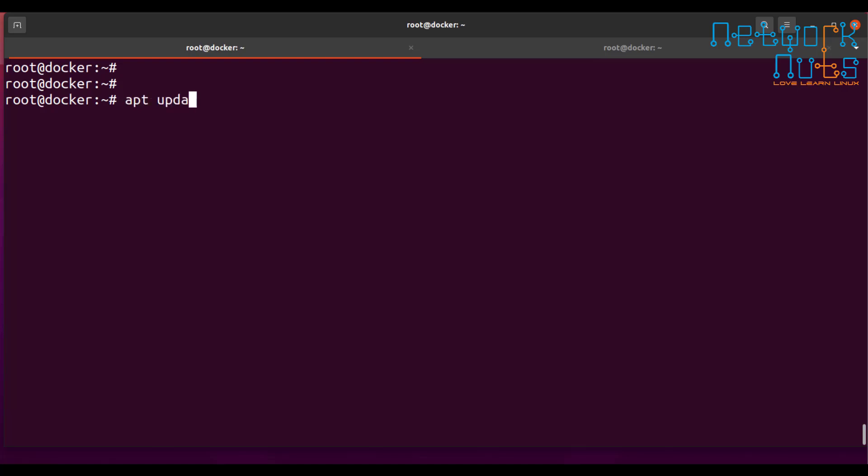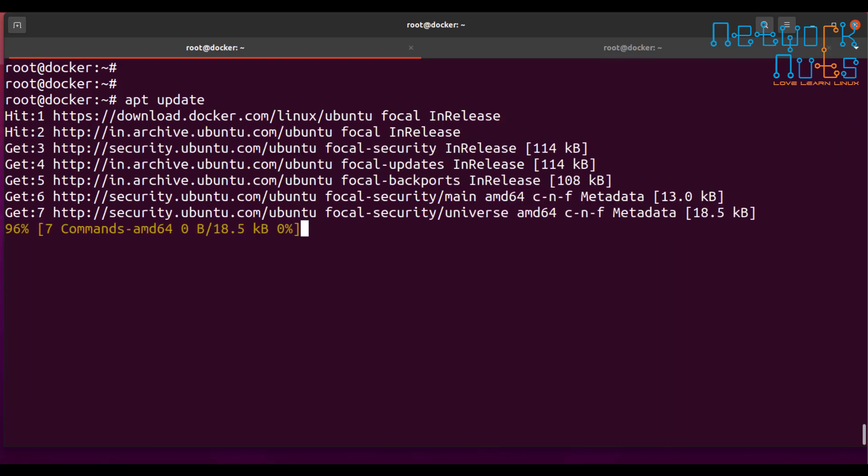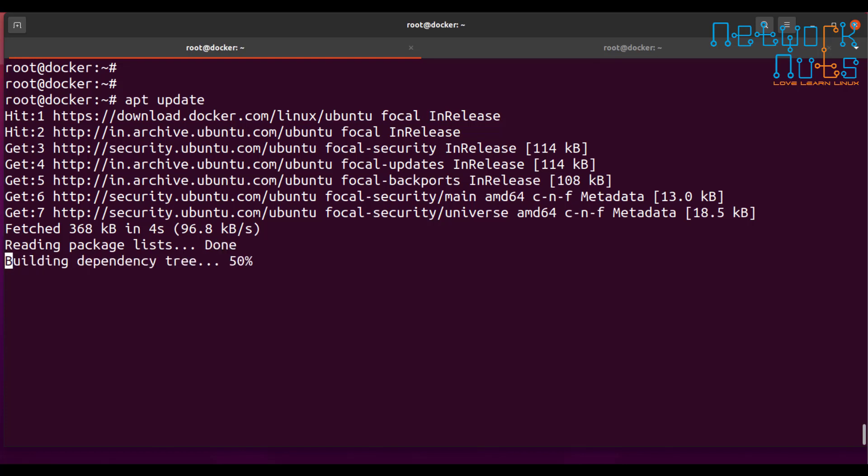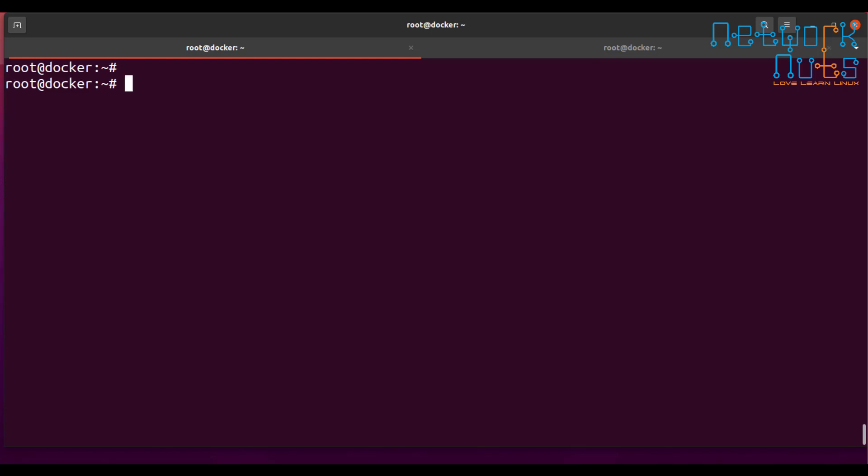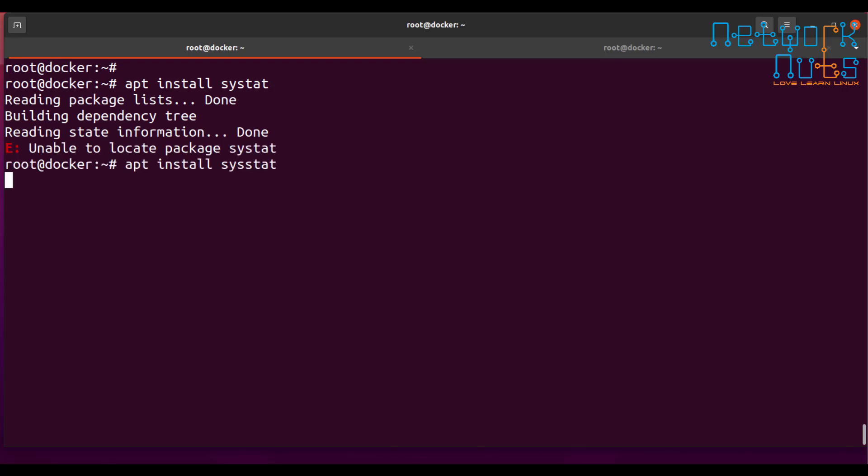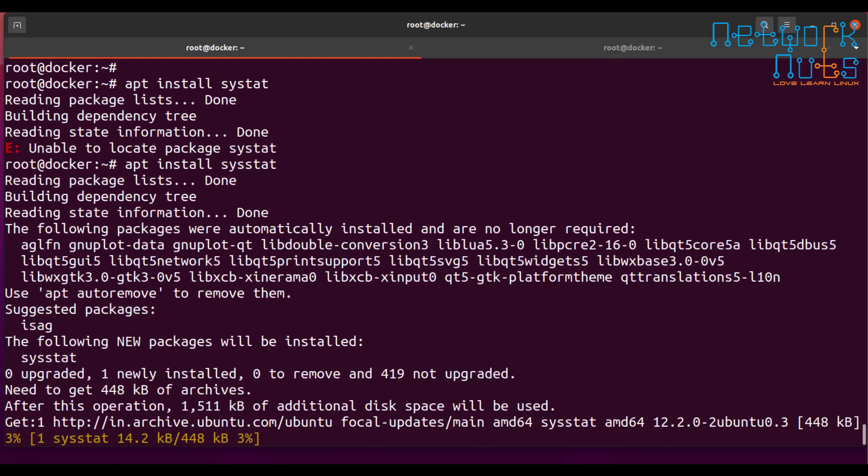The first thing I have to do is I do an apt update to just update the repositories and once it is done, so this is very important that I should be able to capture it and I do an apt install sysstat. So I install it.